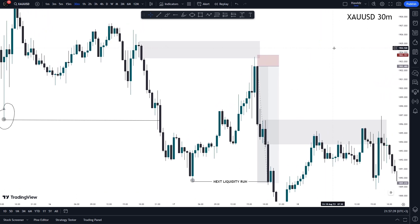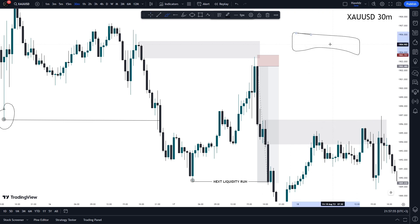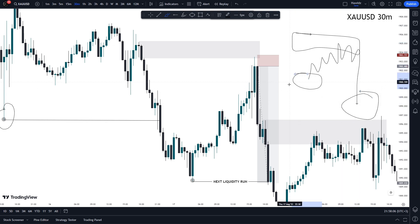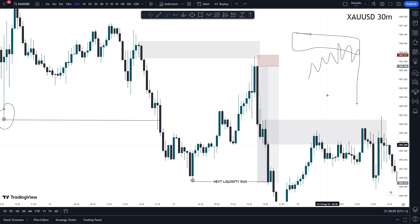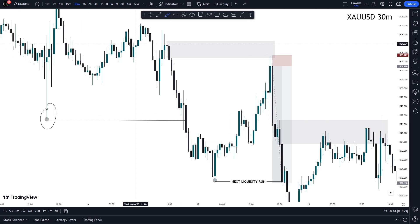At this moment in time we just knew that price was overall bearish and still going to hold that bearish trend. All we needed to do was apply the concept of supply and demand by identifying the correct area of supply onto which price was obviously going to retrace and then push away from, to target the overall lows as the next liquidity run.